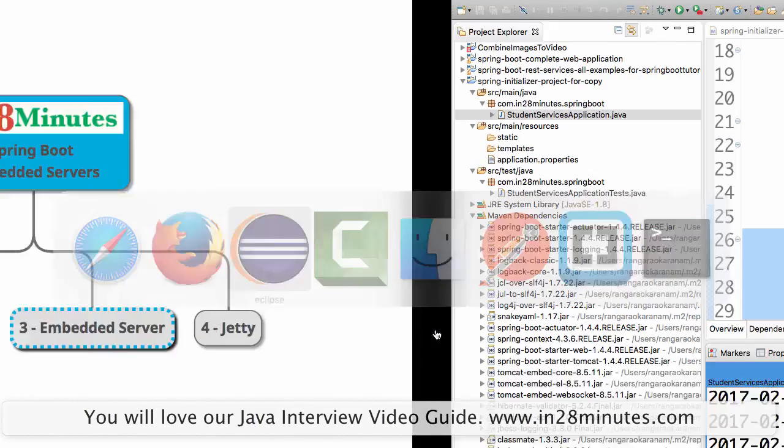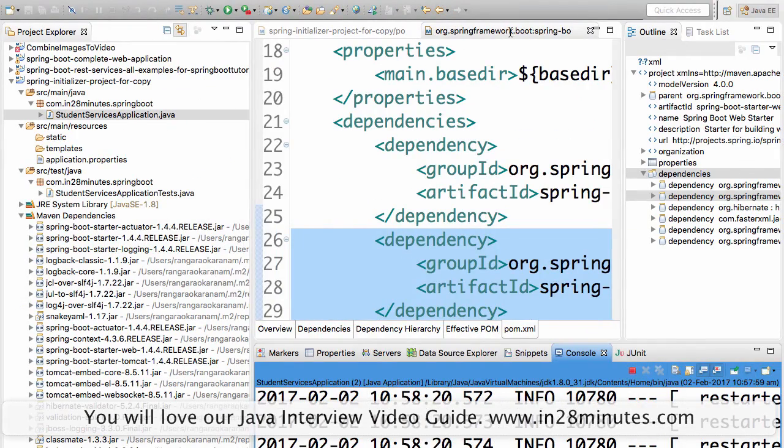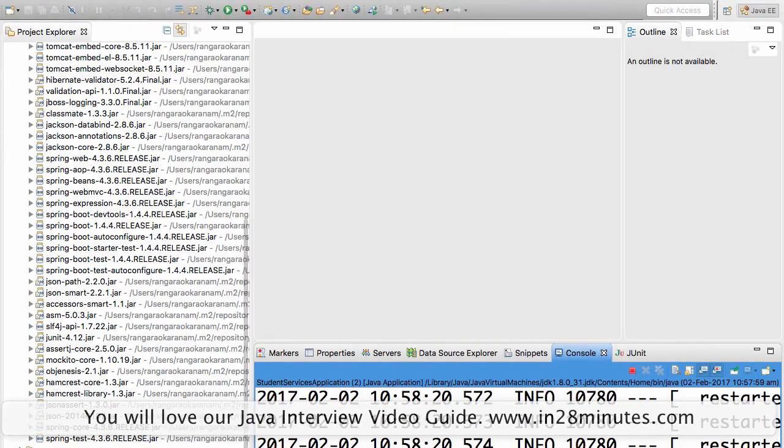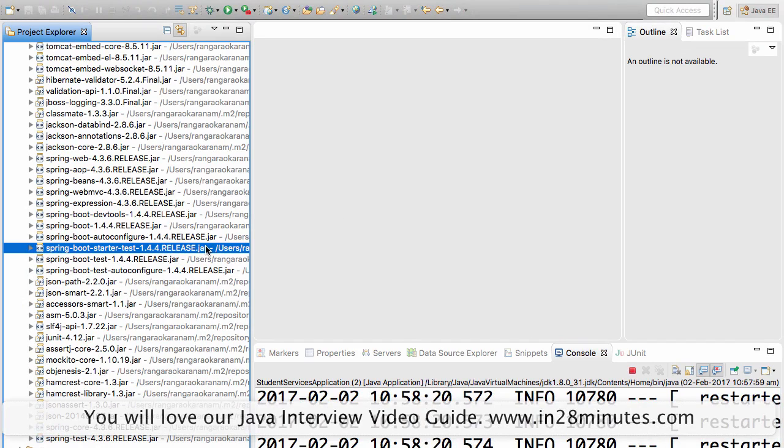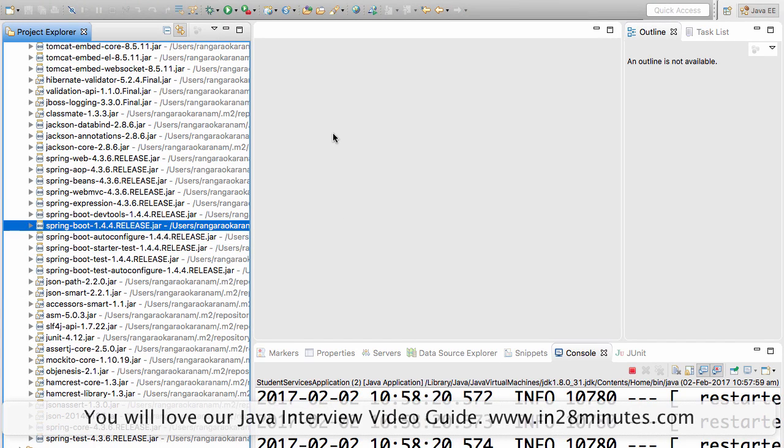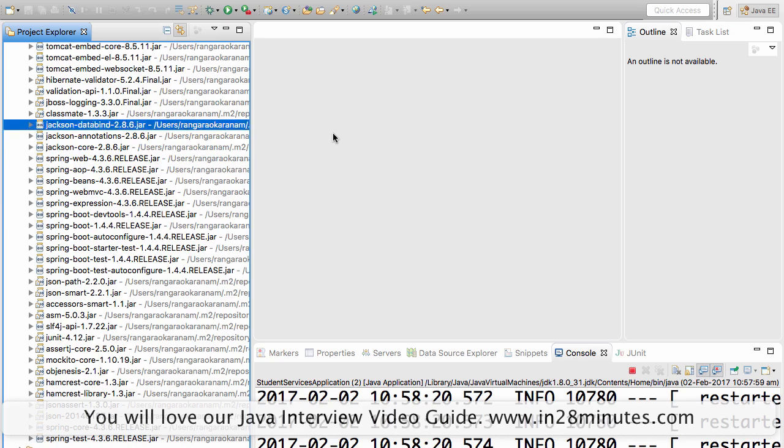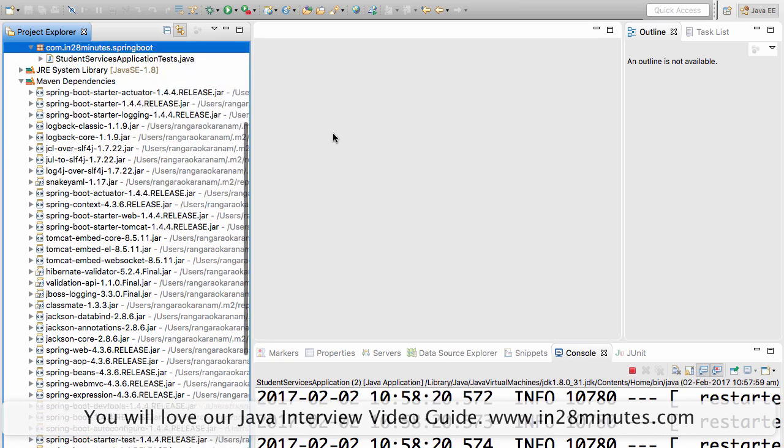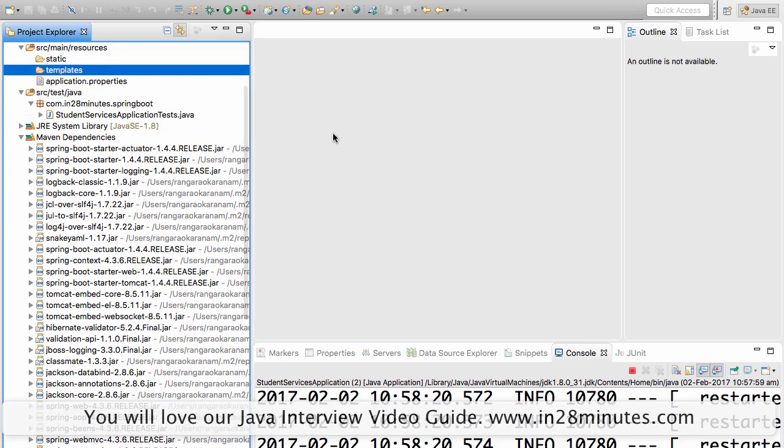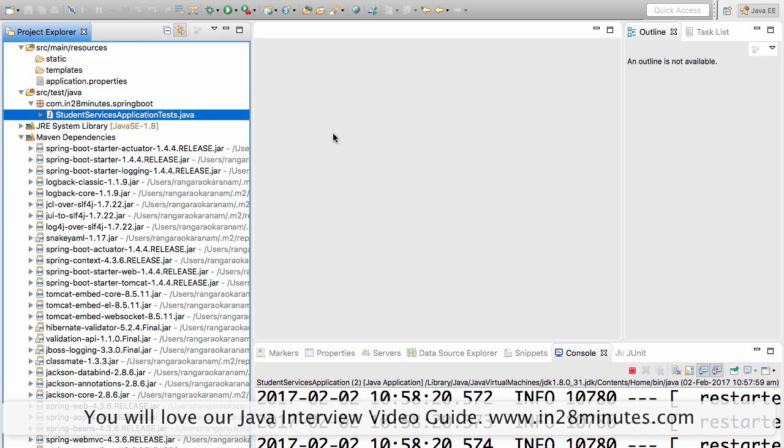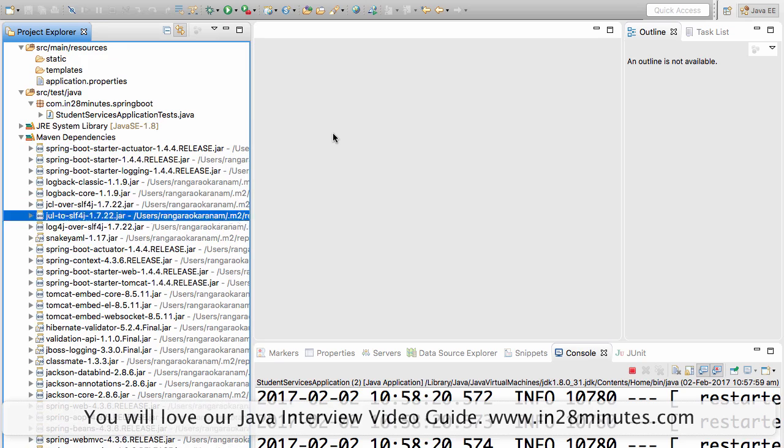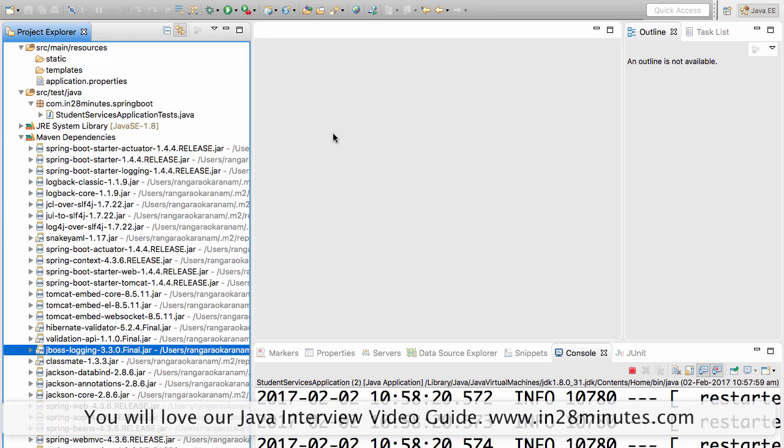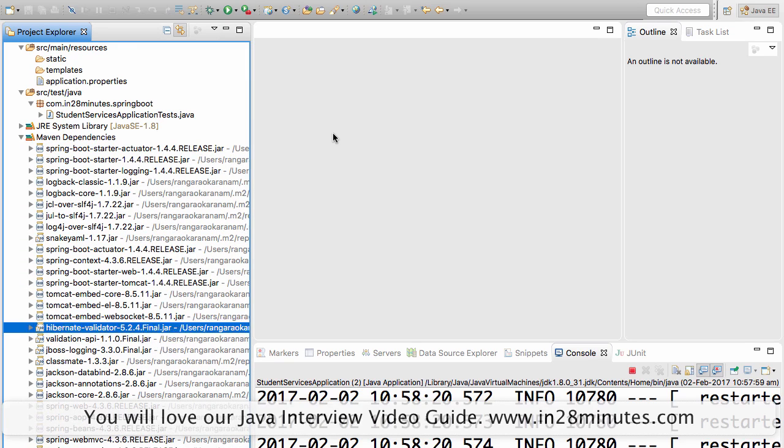But what is the concept of embedded server? That's the most important thing to understand. You can see that Tomcat is launching up, how are we getting Tomcat? We are not really installing the application in Tomcat.